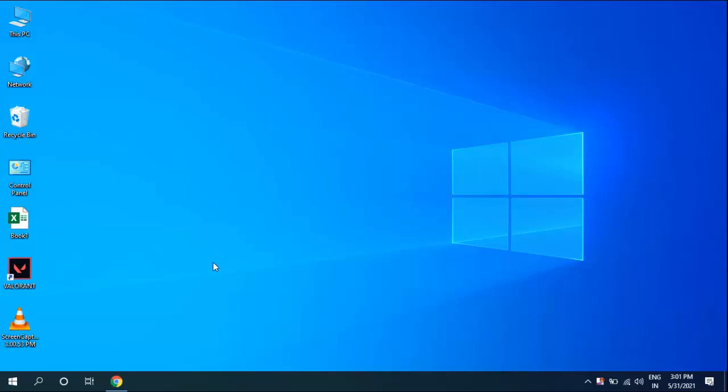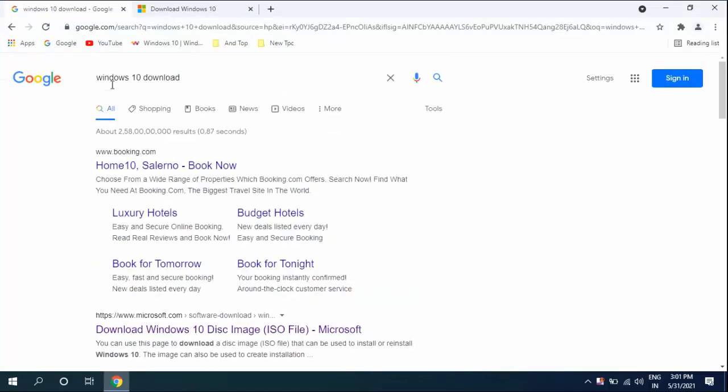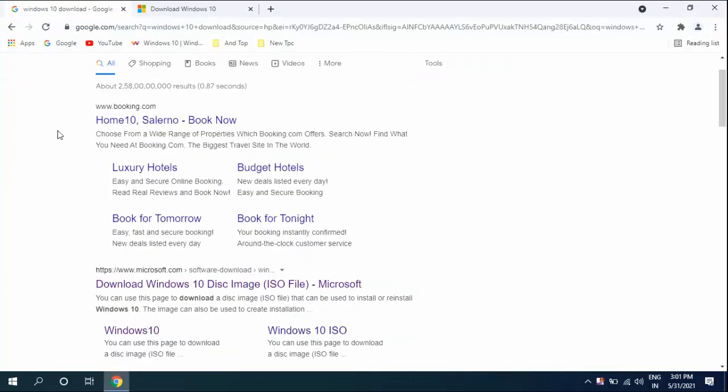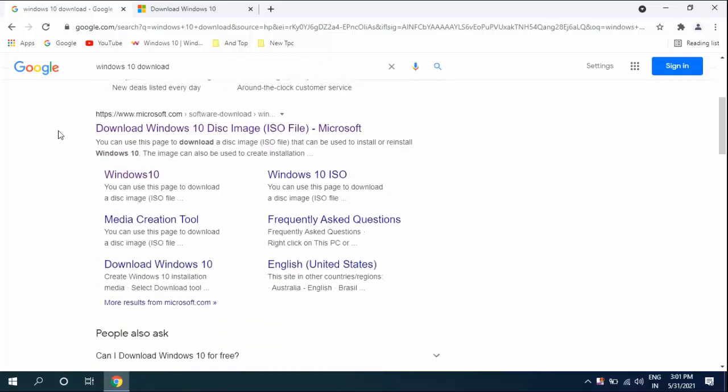First you need an internet connection, so use a good Wi-Fi or data connection. Then open any browser in your PC or laptop, open Google, and type 'Windows 10 download'.